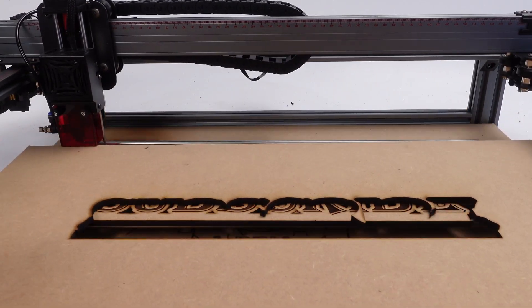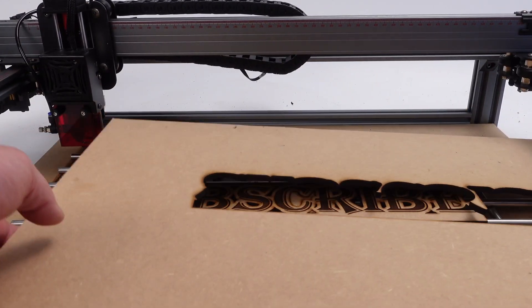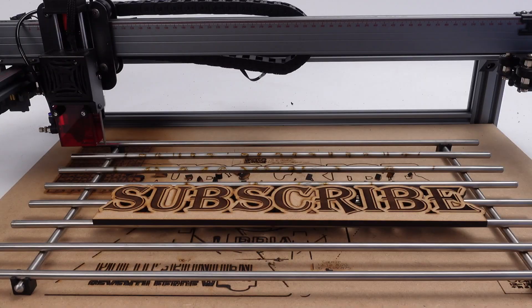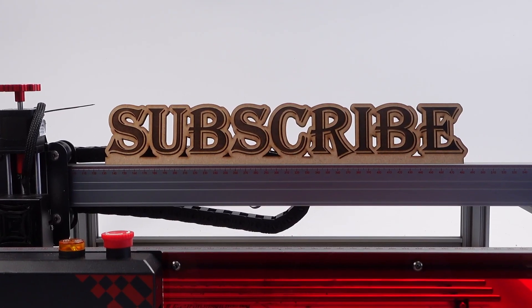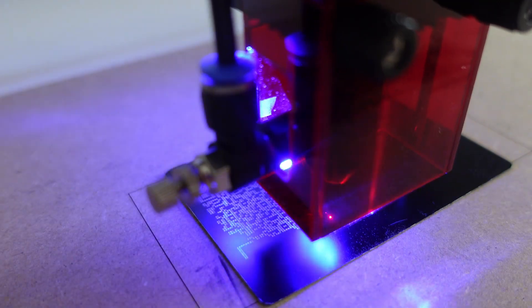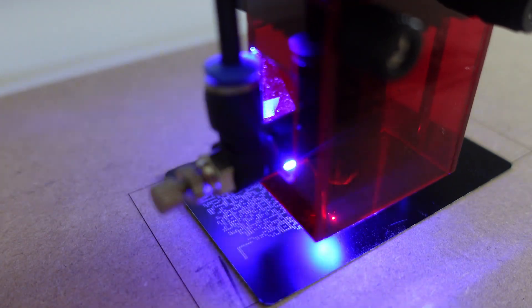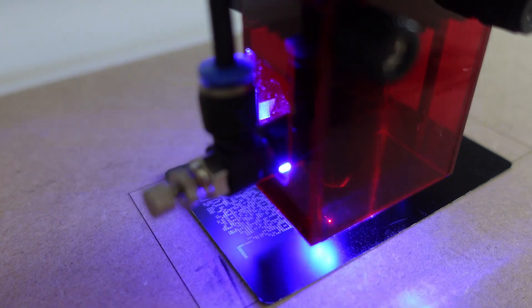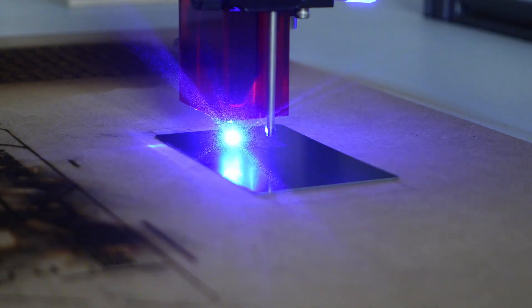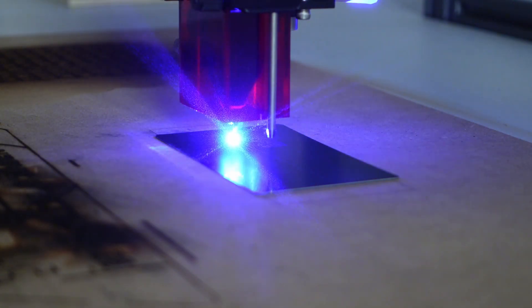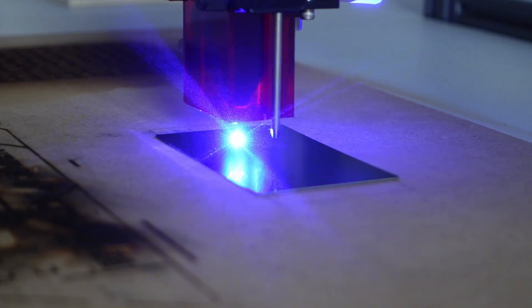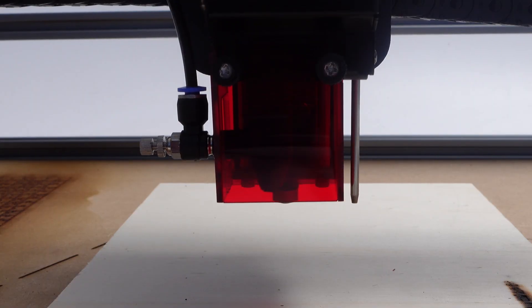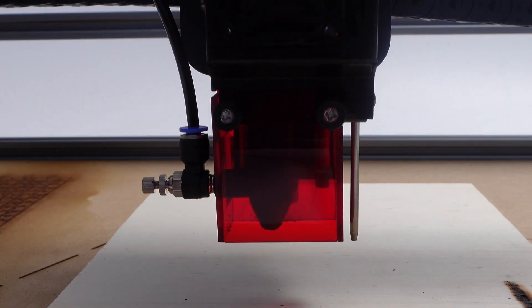So my conclusion about the 2Trees TS2 is very simple and honest: this machine has it all. It's easy to assemble, easy to use, and it's got both power and accuracy, so it makes the most beautiful engravings and cuts like a breeze.